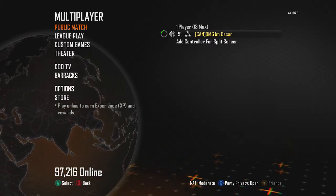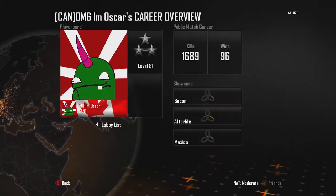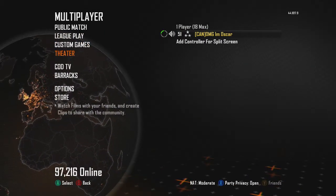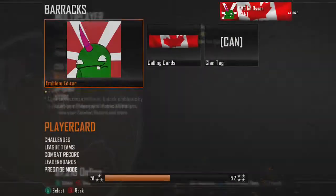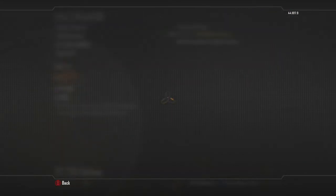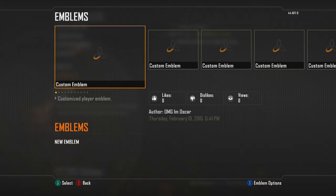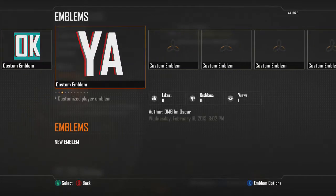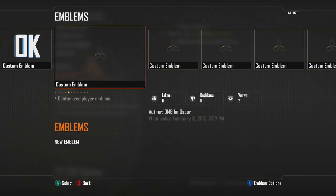What's going on guys, it's Oscar back with another video. This isn't going to be a normal video — this is going to be sort of like an emblem tutorial for Call of Duty. It's for 3D letters, so two letters that you want — it doesn't really matter what two letters — and you can make them look 3D, like this and this.